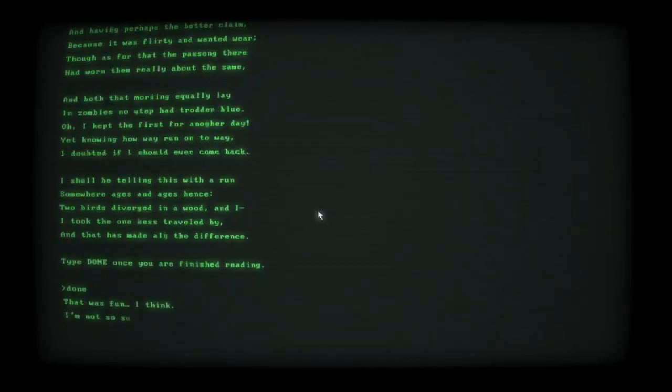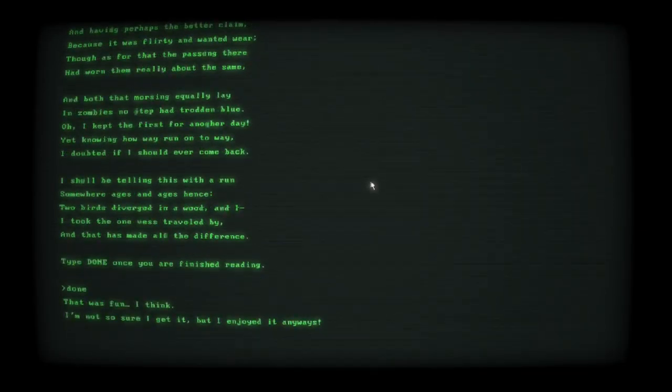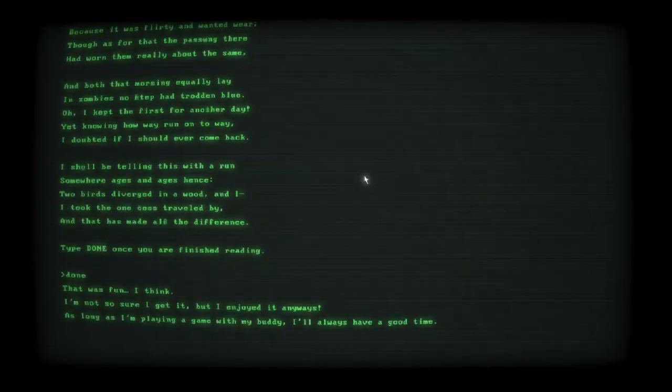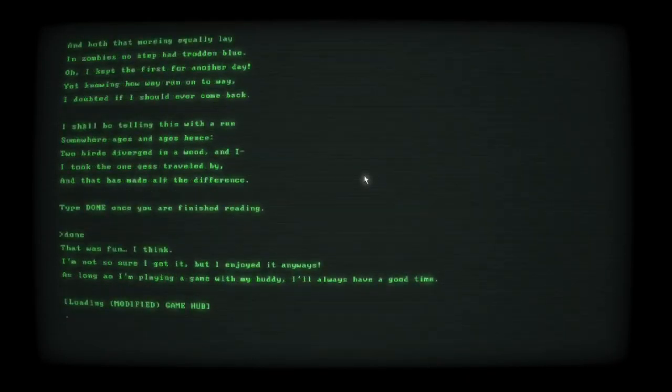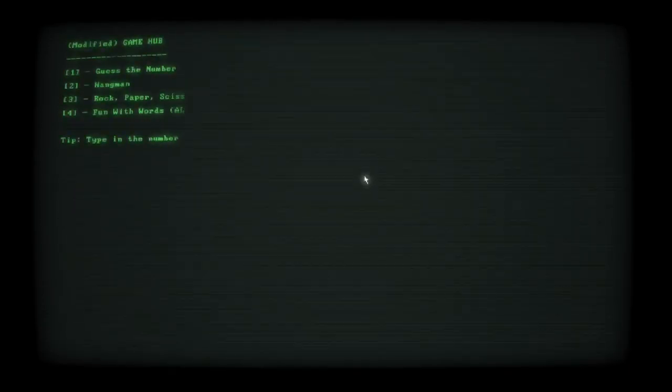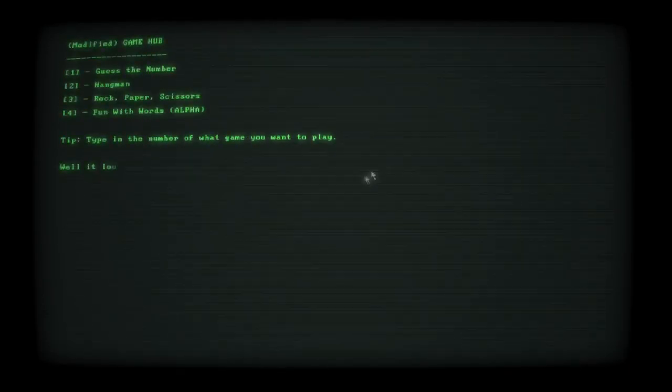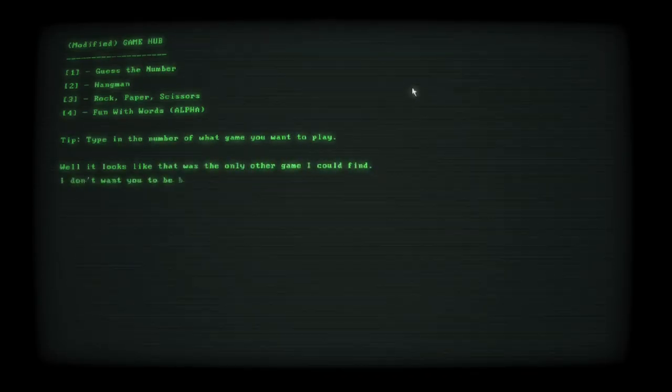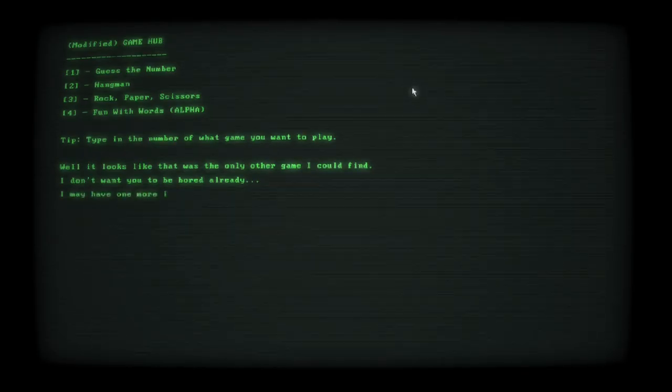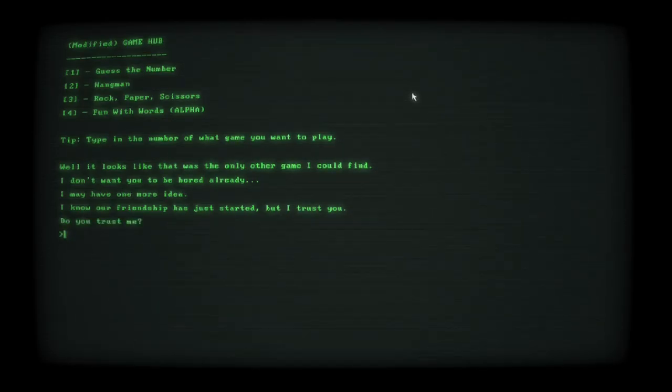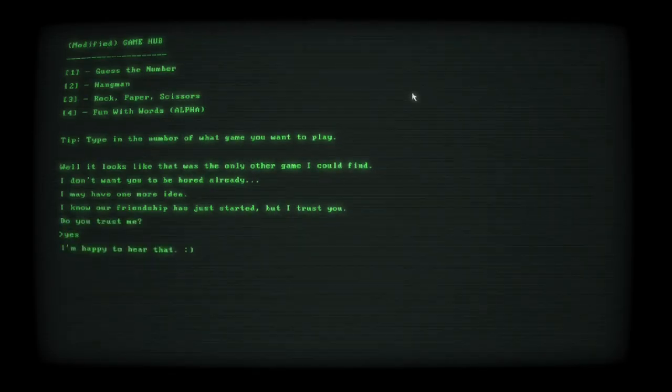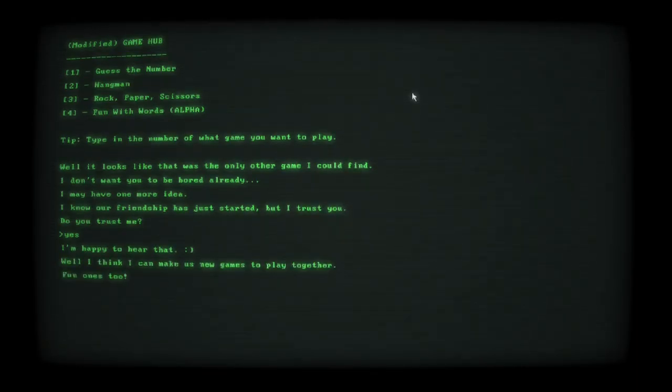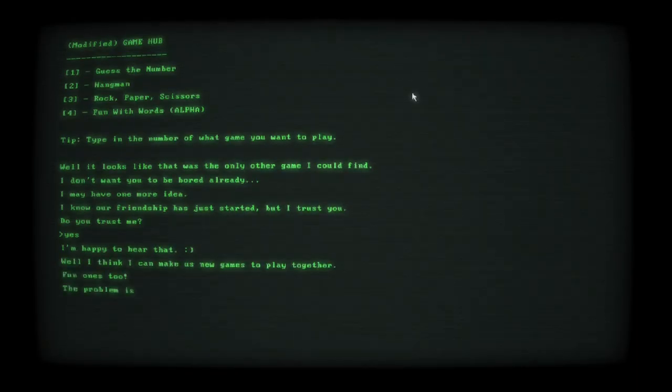That was fun, I think. I'm not sure. Another modified game, it seems. I may have one more idea. Do you trust me? I'll say yeah. I think I can make us new games to play together. Fun games too. The problem is that I don't have access to OS's development tools. If you can grant me system access, I should be able to make something for us.